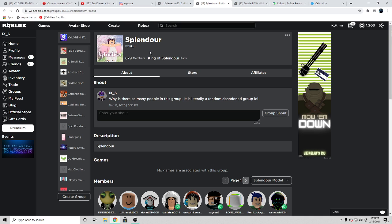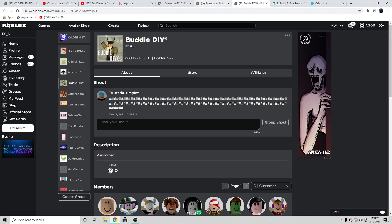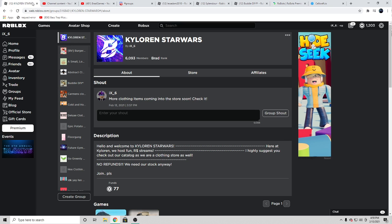And then once one drops, you have to hurry up and claim it. Look at these groups: 679 members, 889 members, even my fan Discord with 6,000 members. I got all of these groups for completely free.